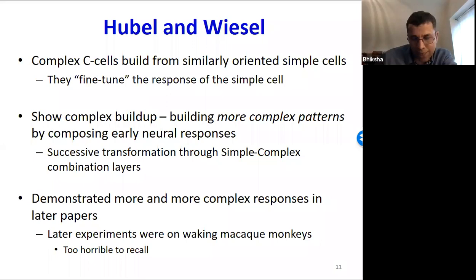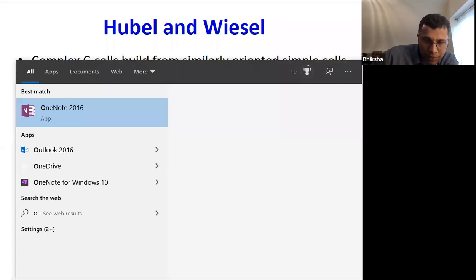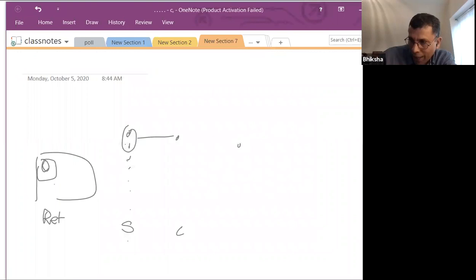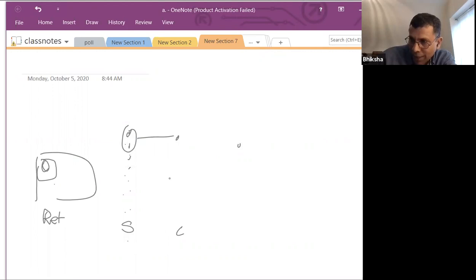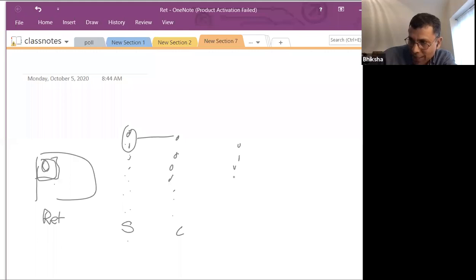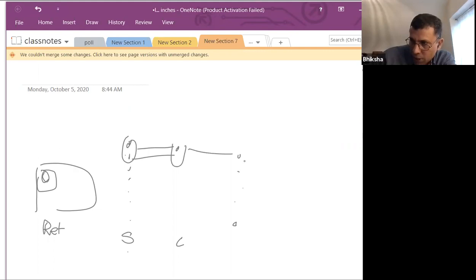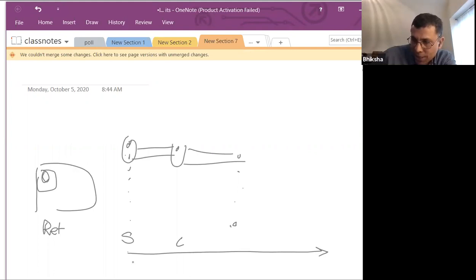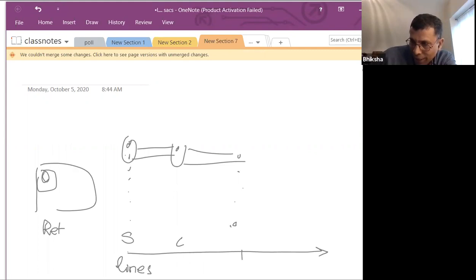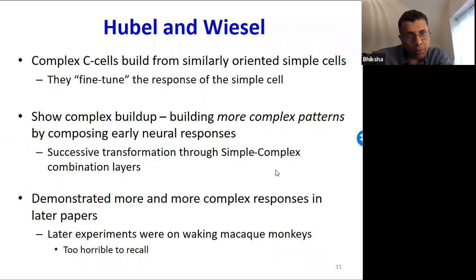There's a hierarchical structure, even within the animal brain, where you have an initial level of neurons capturing some patterns, then cleanup neurons that refine their response, then the next level operating on collections of those. As you go up the chain, the patterns become more and more complex — the early ones look at lines, then patterns formed by lines, then patterns composed from those patterns. As you go up the hierarchy, the model gets more and more complex.